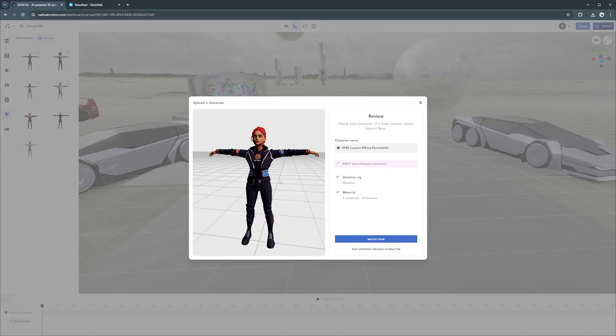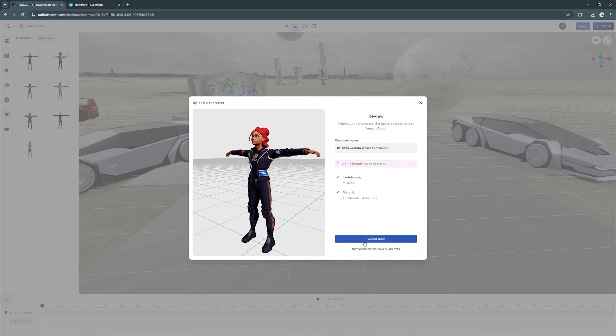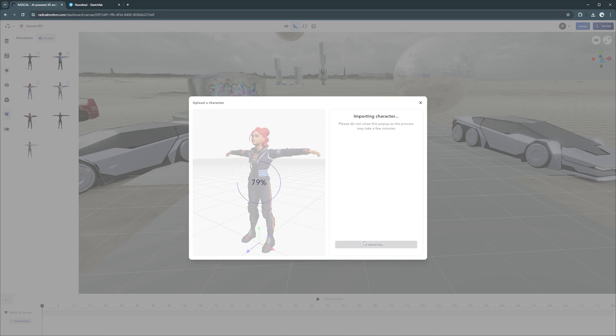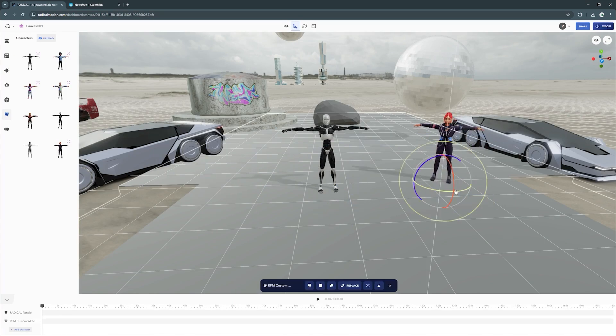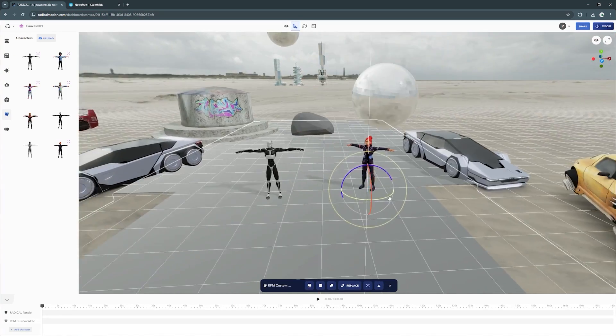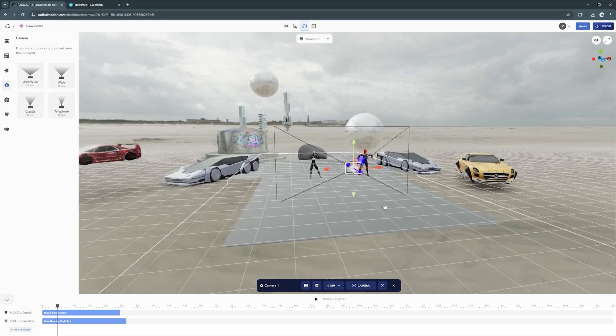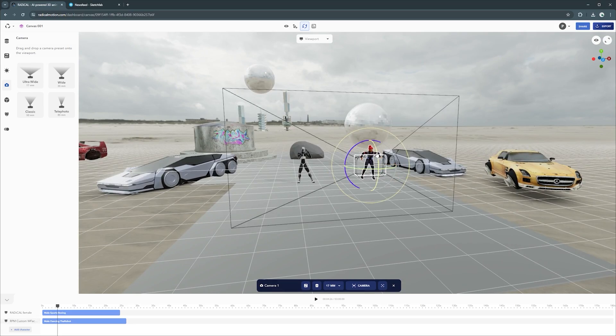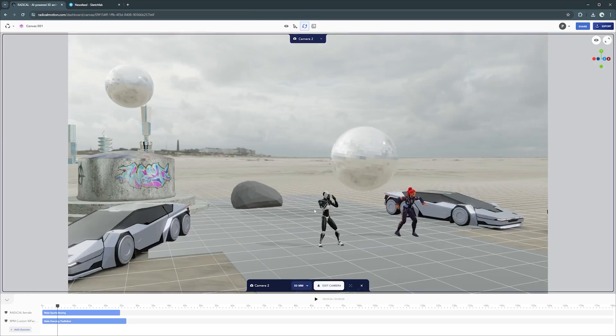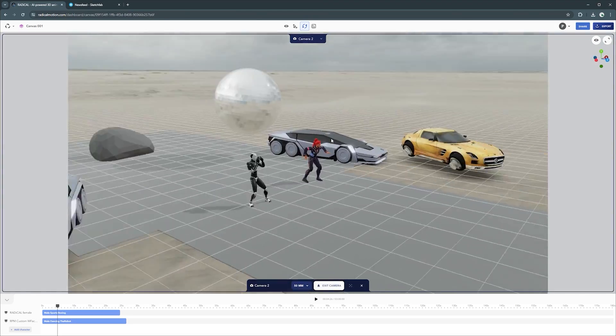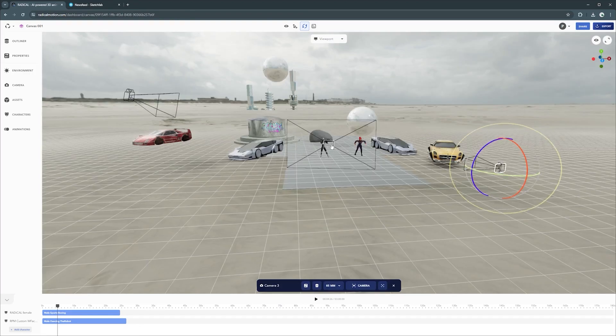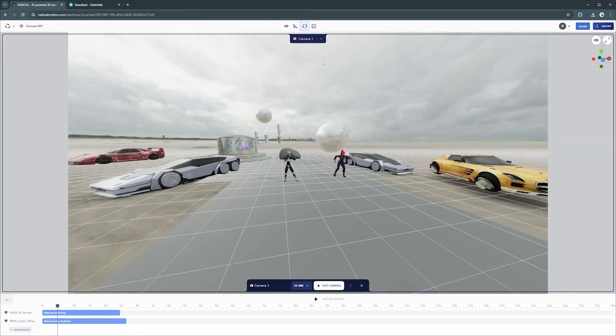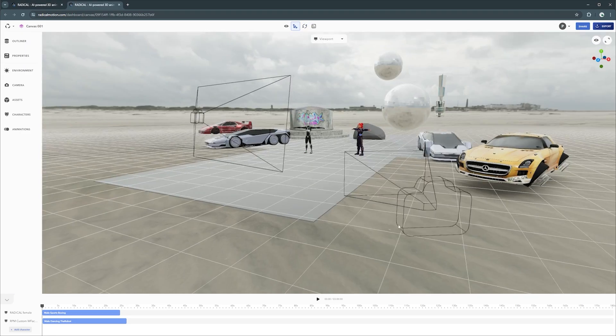And in the future, Radical will add more HDRIs and more camera animations. Also, with Canvas, you have of course characters. You can apply animations from Radical Core or the ones that you created yourself to any character inside the editor.